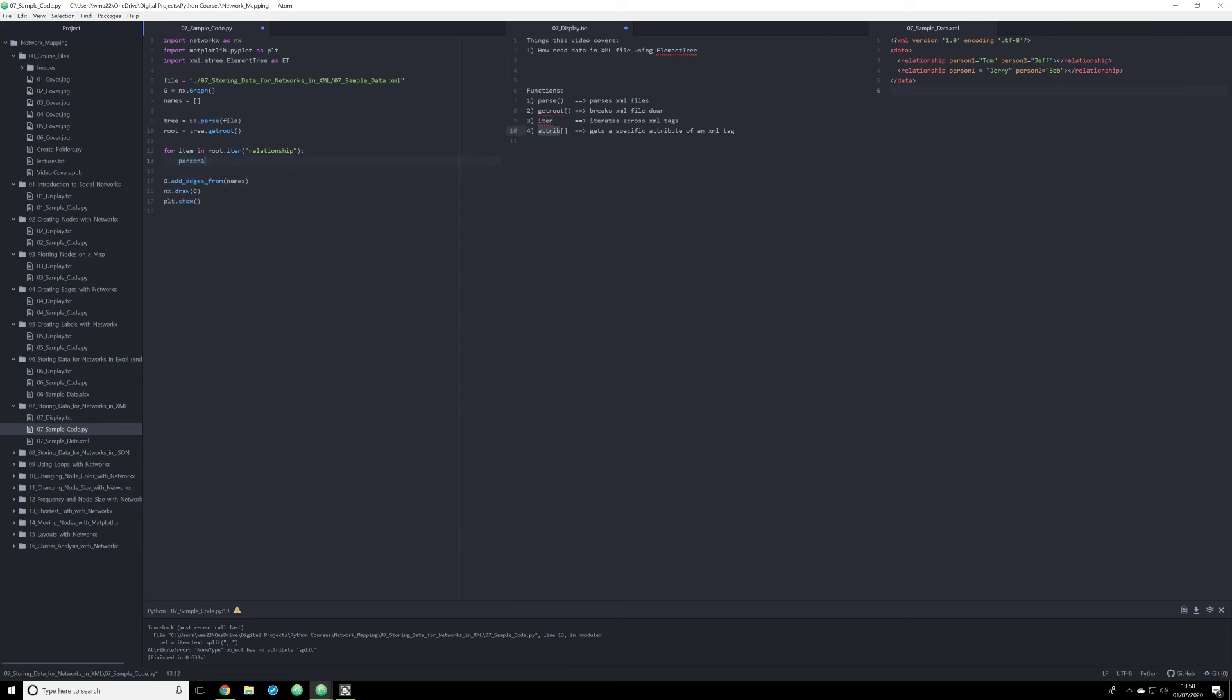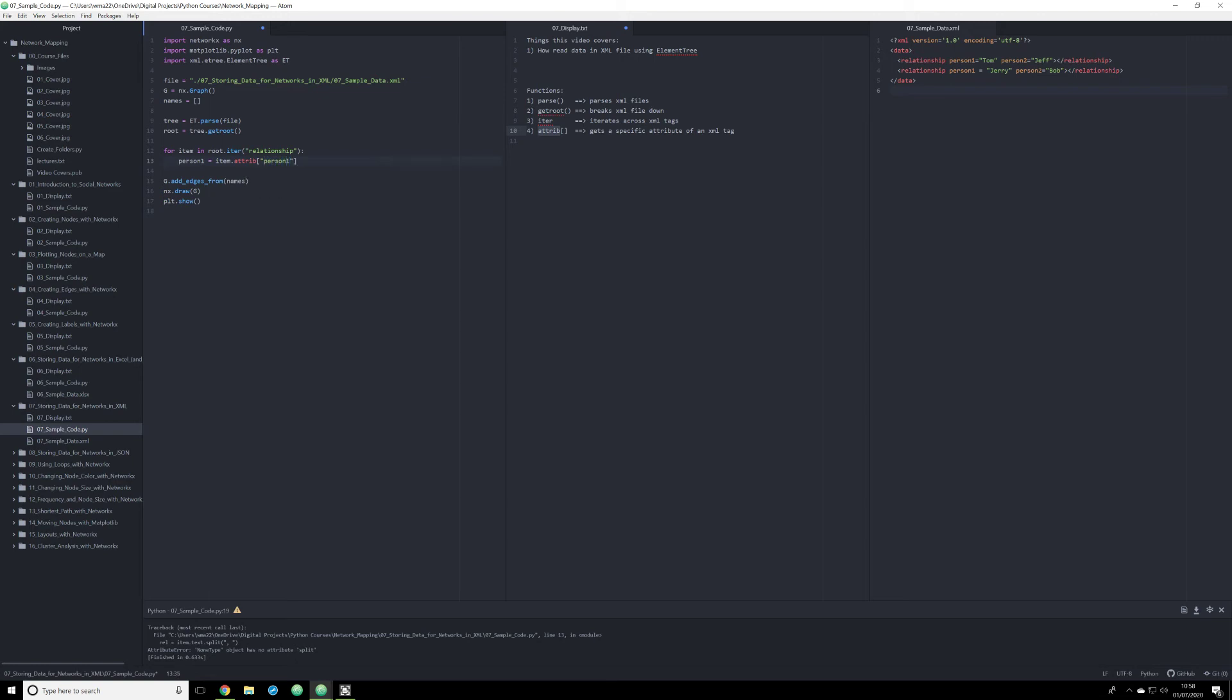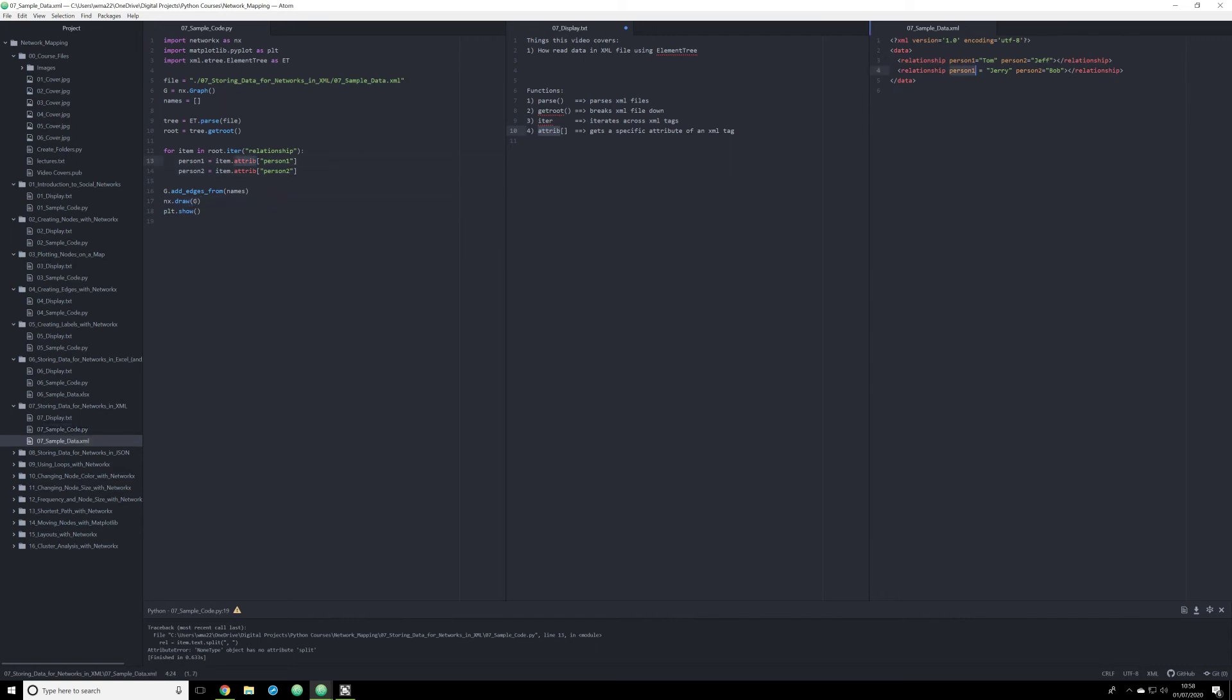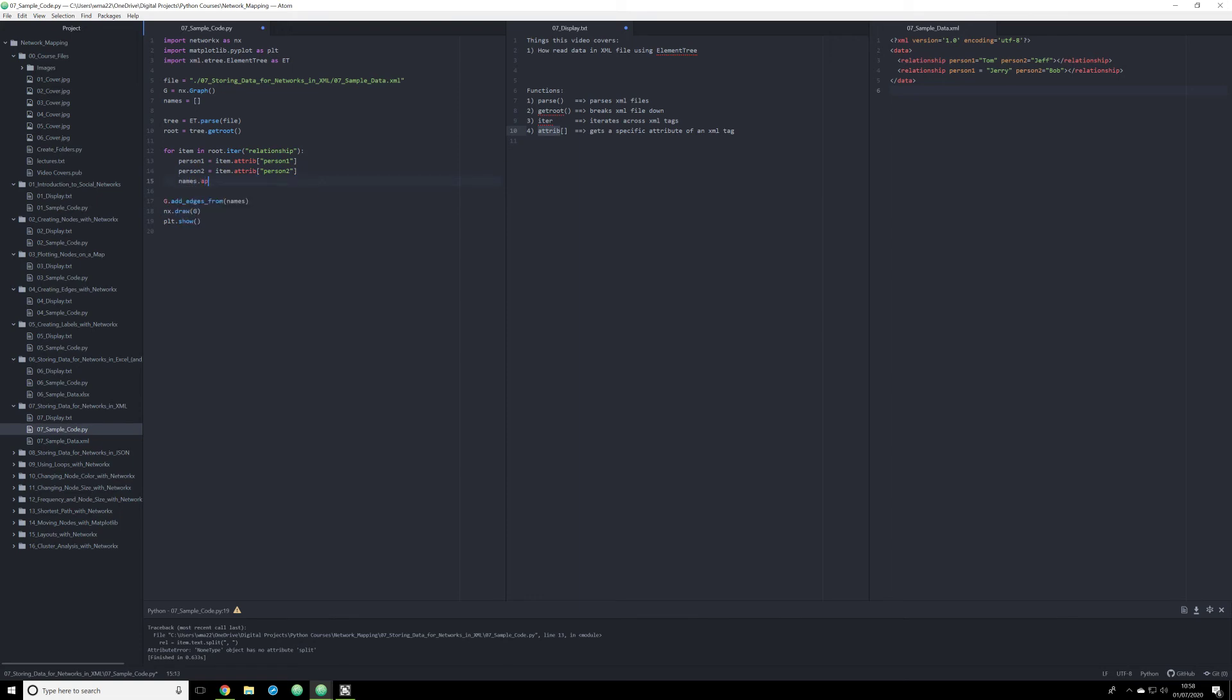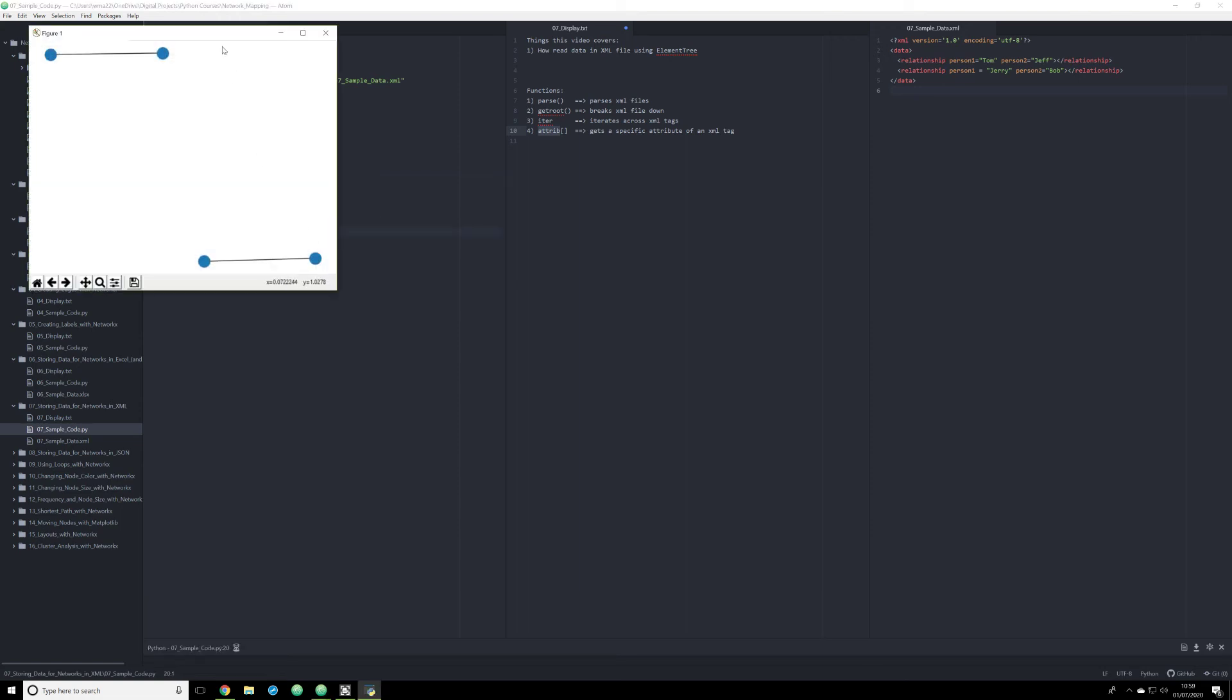So the way in which we're going to grab this data now is we're going to specifically look for that specific attribute. So what we're going to do is we're going to create an object. Person one is going to be equal to item.attribute. And because this is being stored as a list, we need to call the attribute of person one. And we are going to have person two equal to the item.attribute person two. And what this attribute expression allows us to do is to call this specific piece of metadata about the relationship. So person one is going to be Tom, person two is going to be Jeff. And what that's going to allow us to do is to create objects from that material. And now all we have to do is names.append. We're going to append it as a tuple just as we did before. We want to append person one and person two.